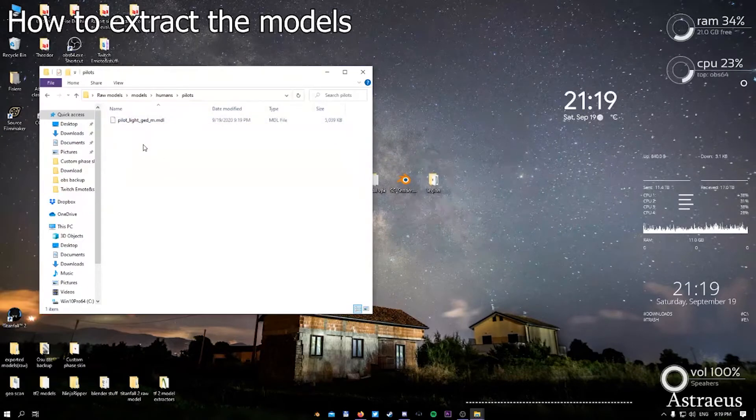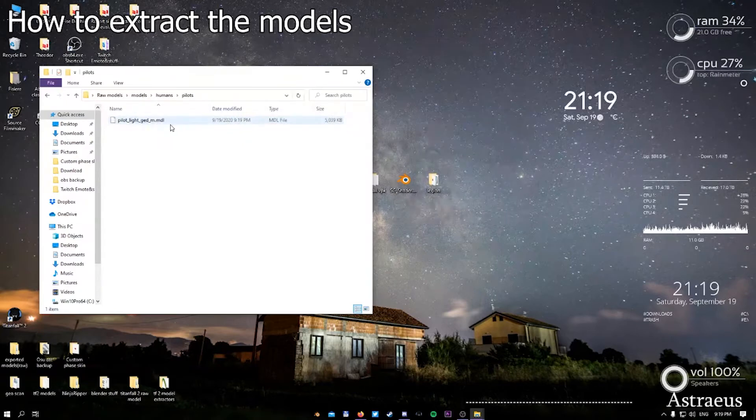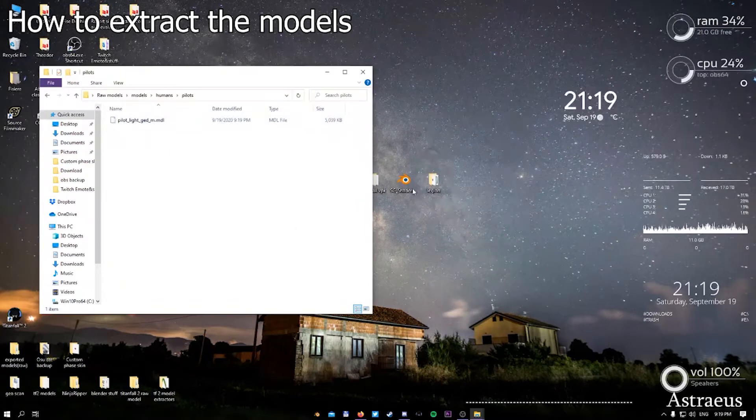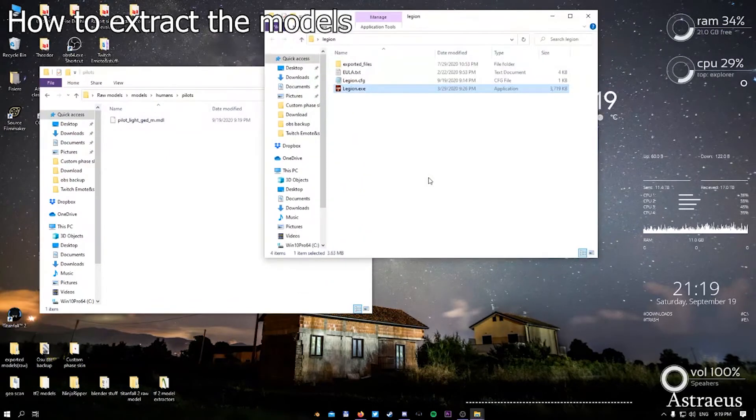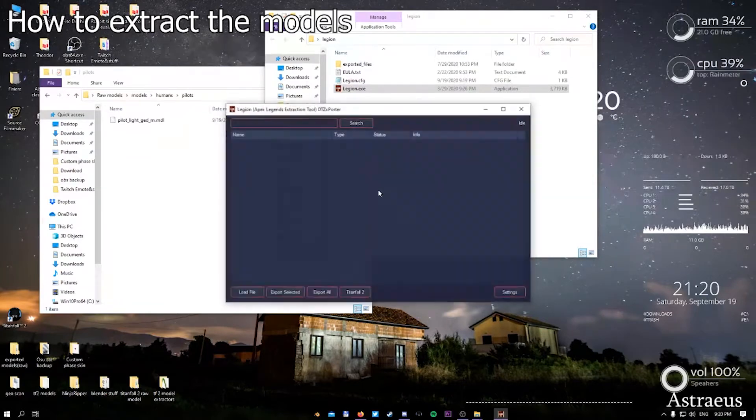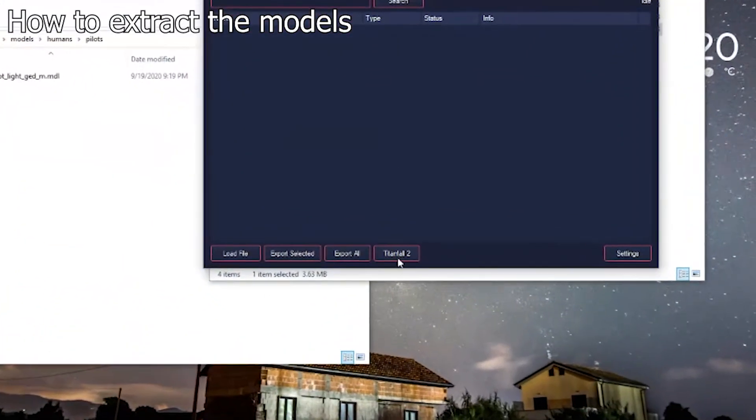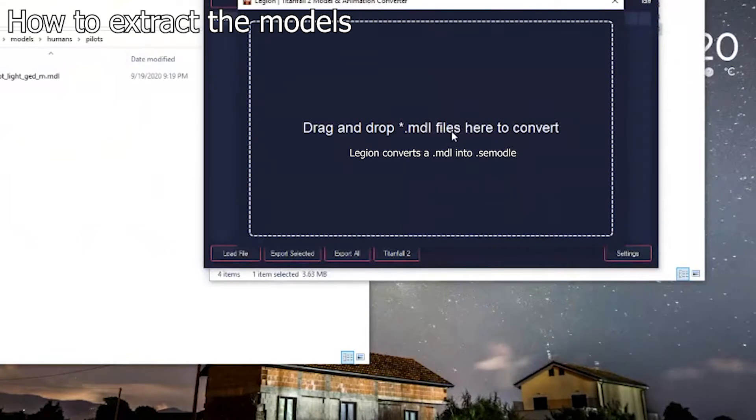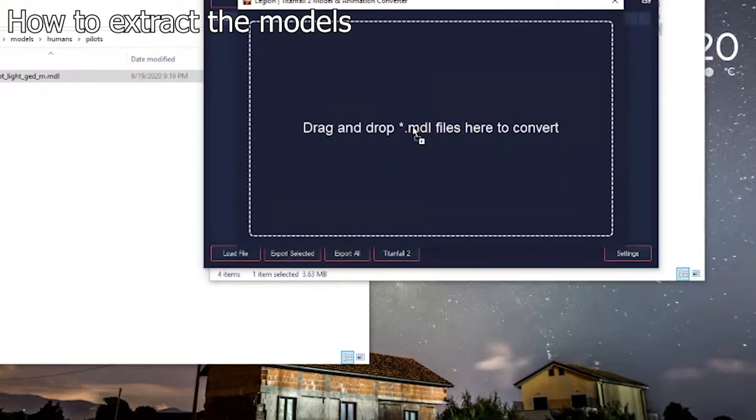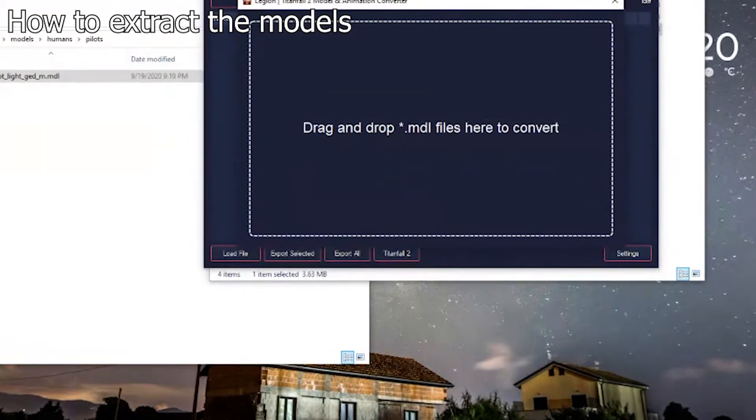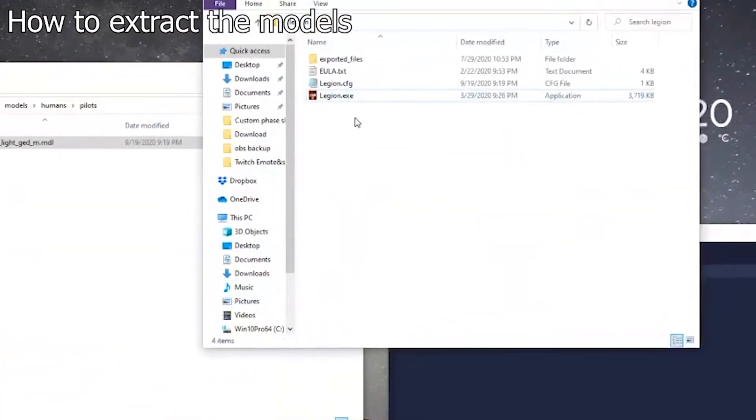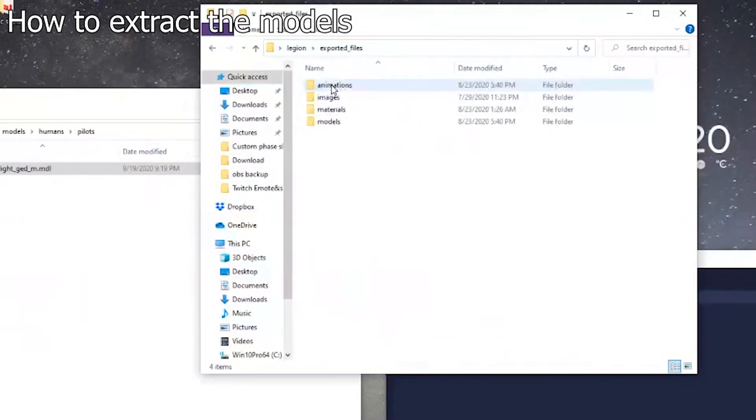But to make it work in Blender, you need Legion. So you open up Legion, press on the Titanfall 2 tab, then drop the MDL file, the unformatted file model, onto the space that you're required to put the items in. You're not getting a prompt because it already did everything for you.